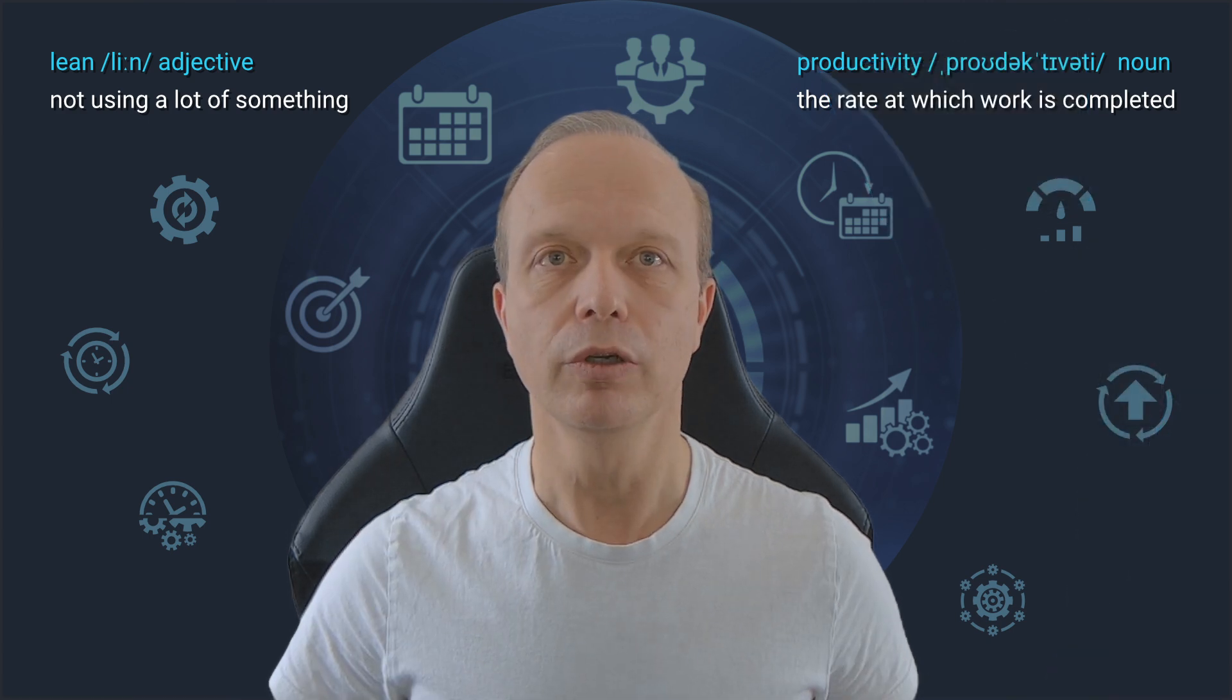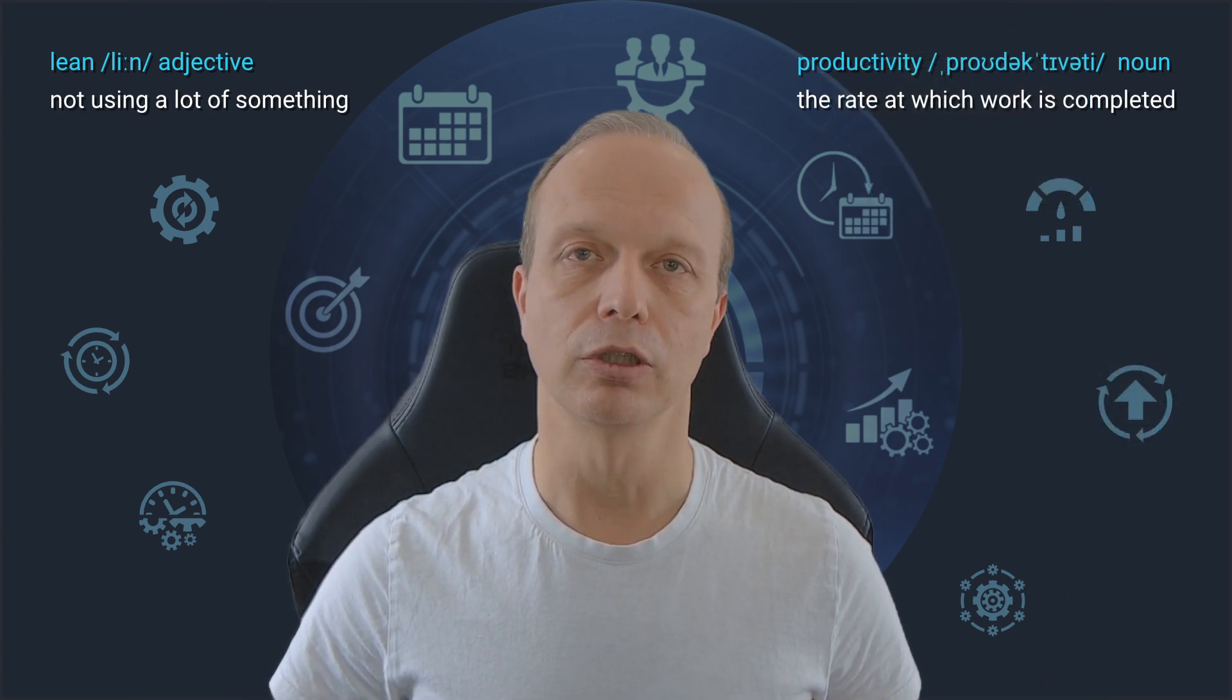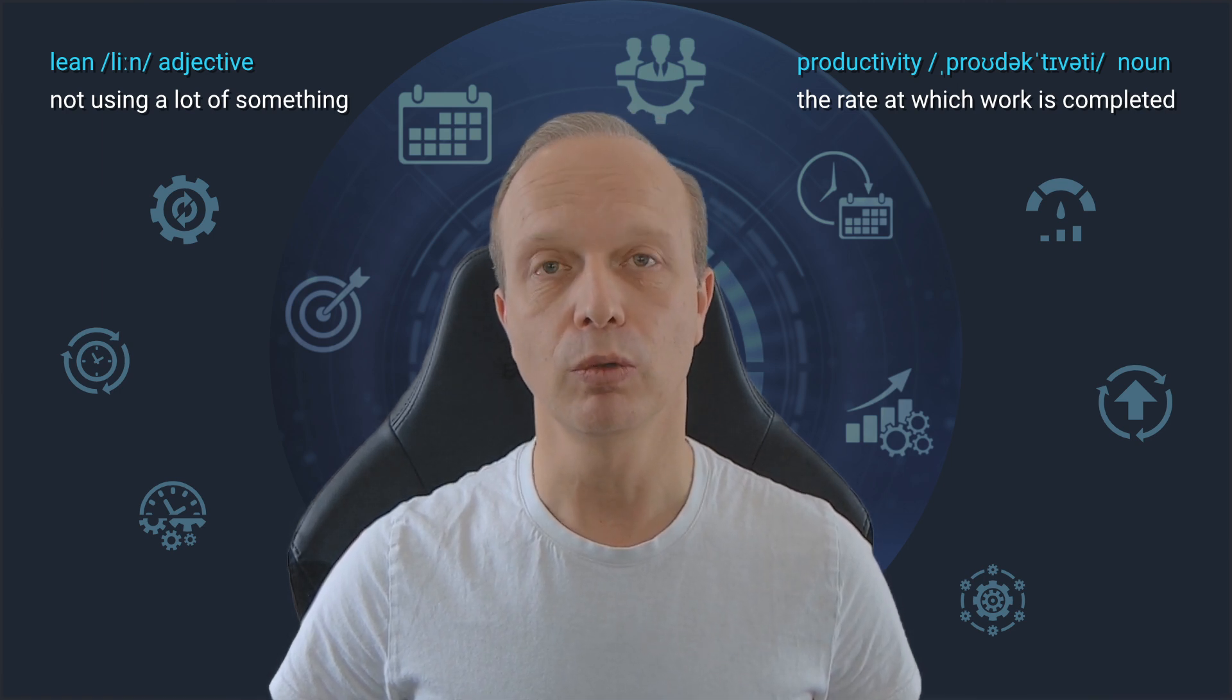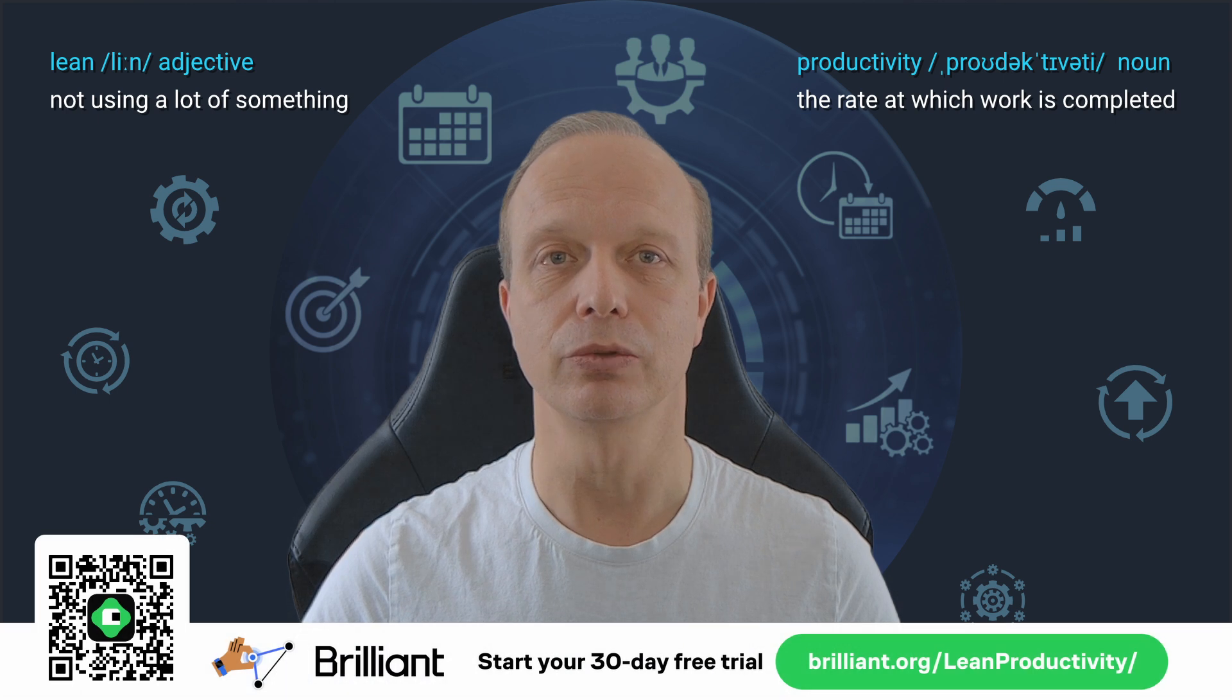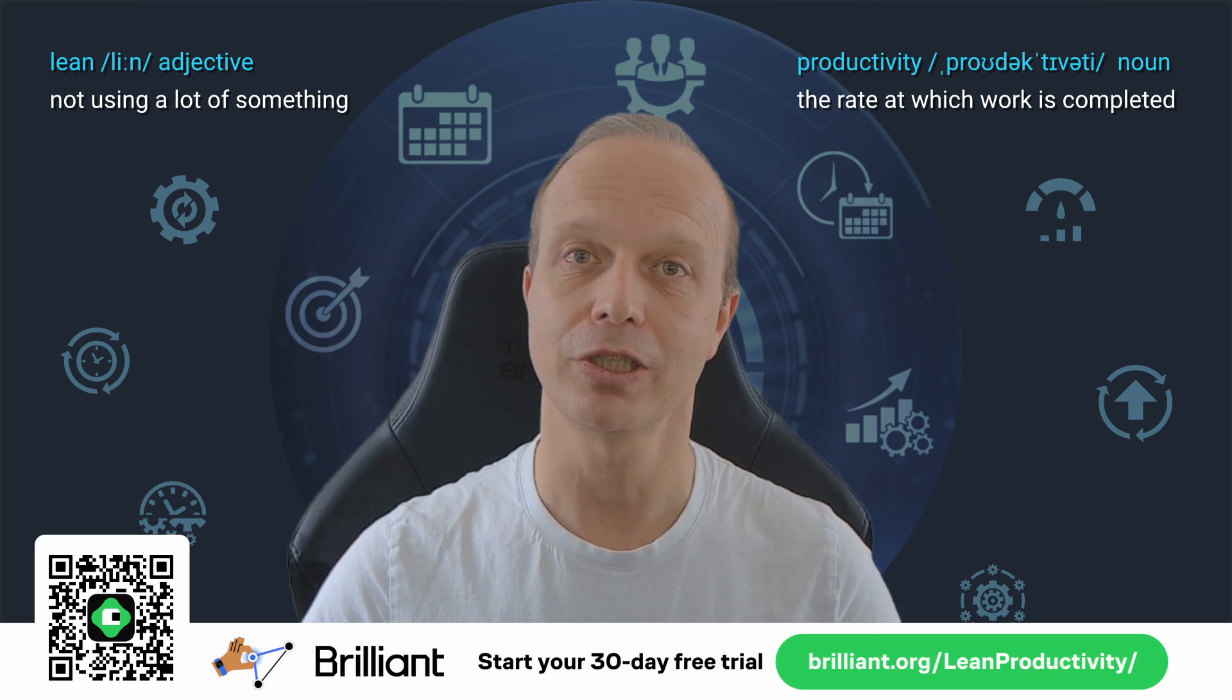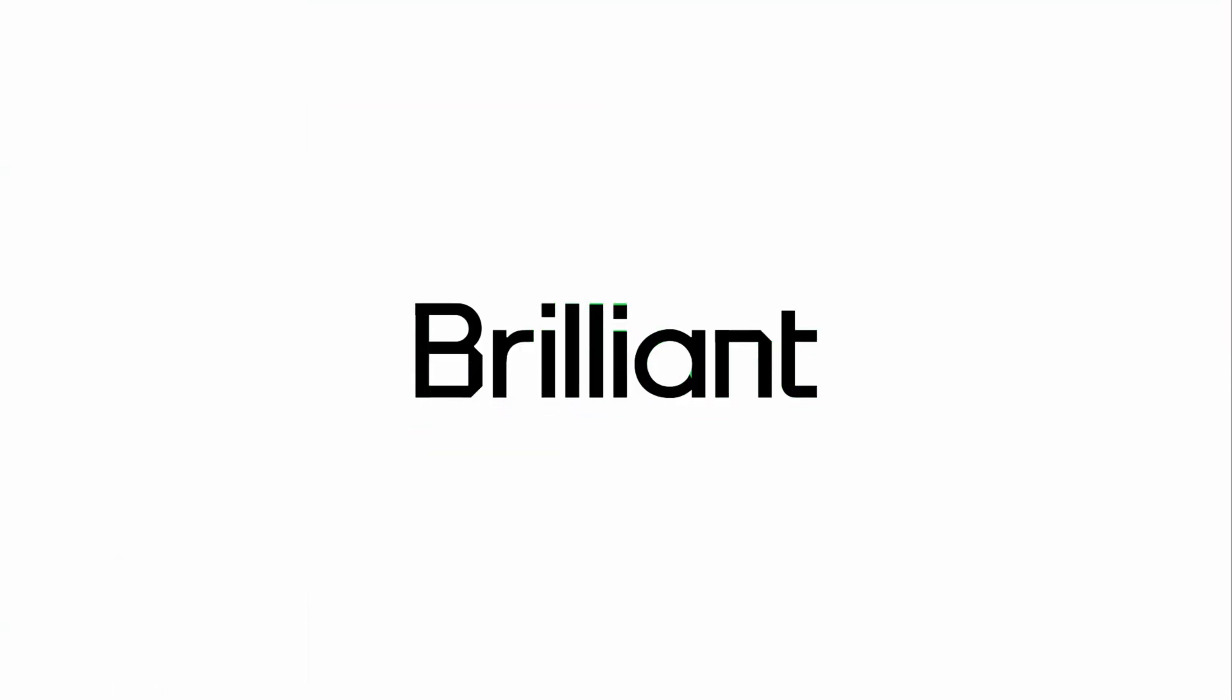Speaking of learning, if you like learning new things or refreshing things you used to know, as much as I do, you will most likely enjoy Brilliant. Since I started using it, I spent much less time doomscrolling or checking YouTube statistics. Instead, I fire up Brilliant, the sponsor of today's video.